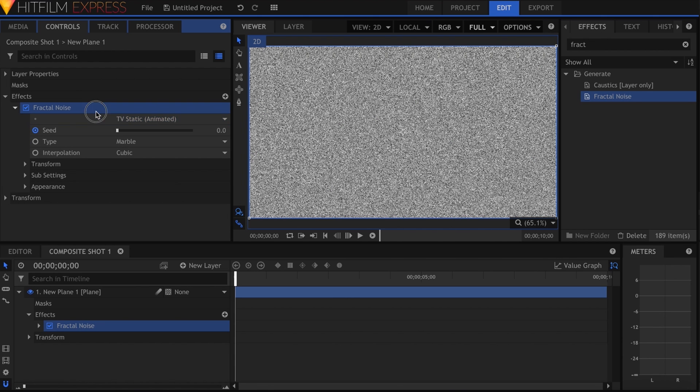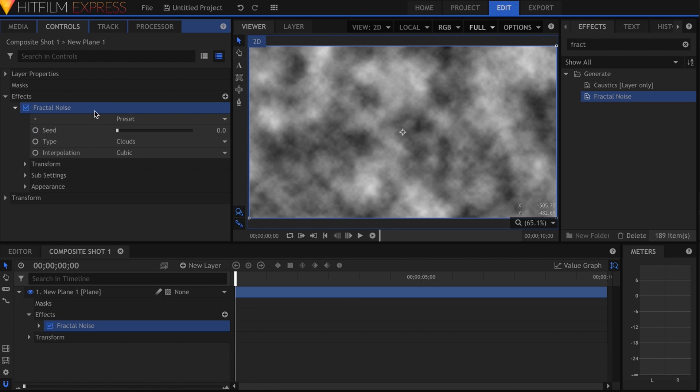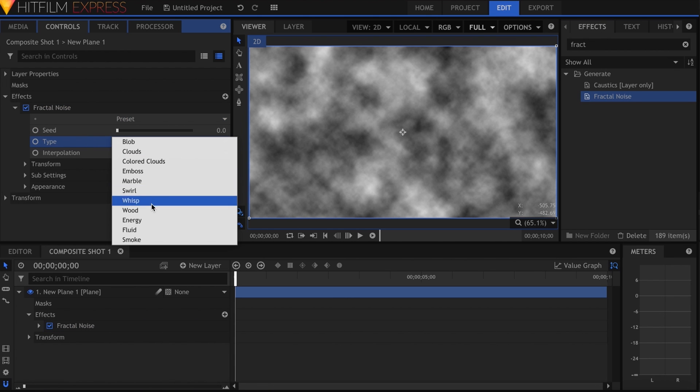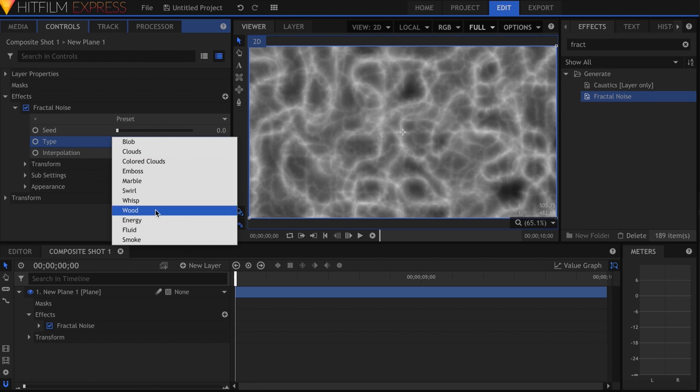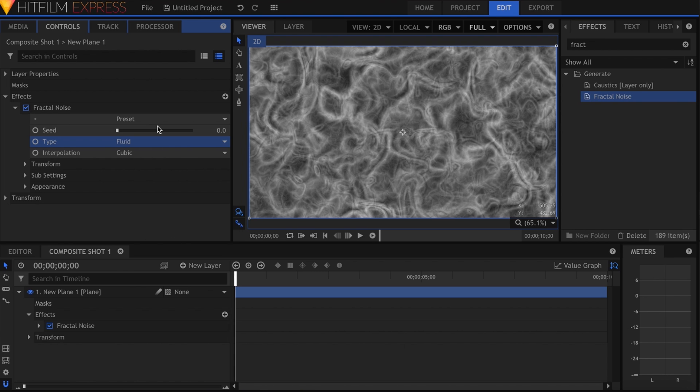Worth mentioning I think are the three new fractal noise types: energy, fluid, and smoke.